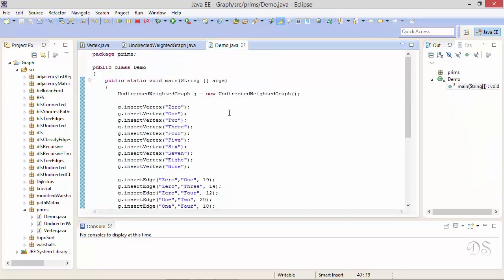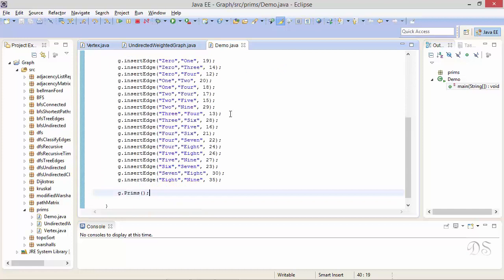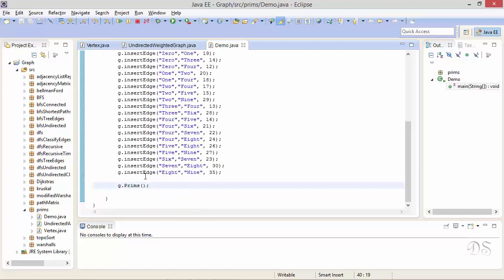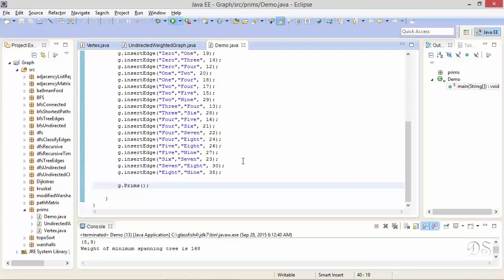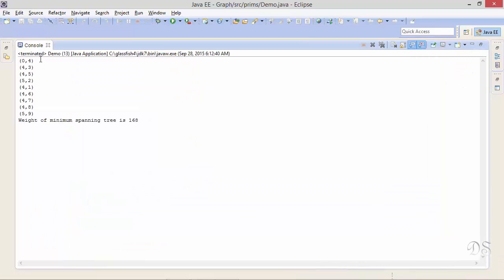In a loop, we check all vertices adjacent to c that are temporary and relabel those that satisfy the condition. This while loop is infinite, continuing until the helper method returns nil. In the main method, we have created the graph from our example and called the Prim's method. Running the program displays the edges included in the minimum spanning tree and its total weight.